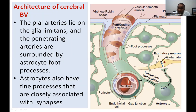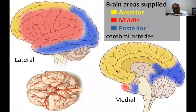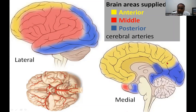These end-feet processes also cover the synapses, forming the architecture of the blood vessels. The three major arteries — anterior, middle, and posterior cerebral arteries — supply different parts of the brain. The anterior cerebral artery, shown in yellow, covers an extensive area on the top of the brain on the lateral surface and the extensive interior area visible in the sagittal section.